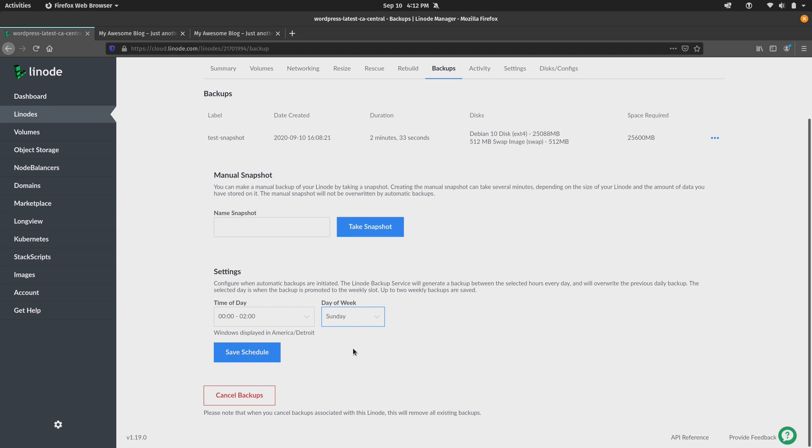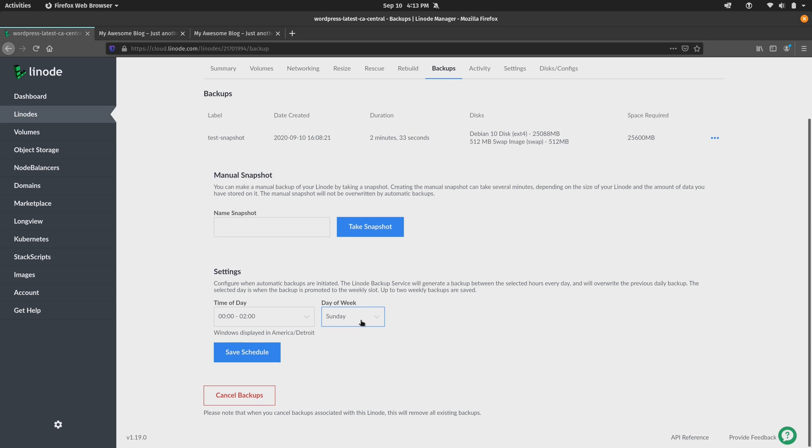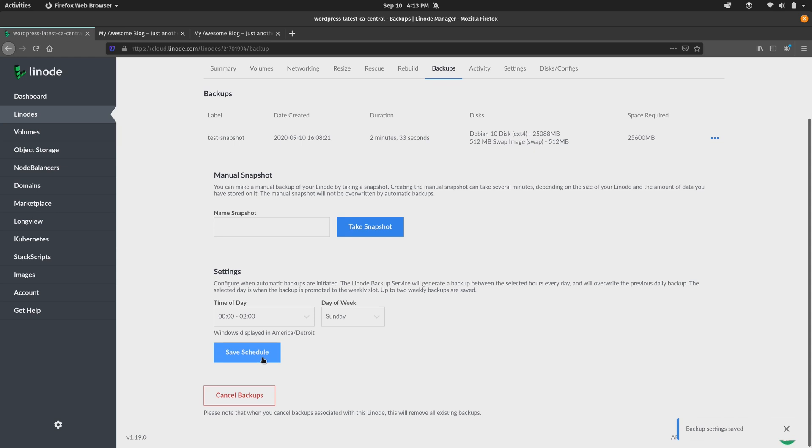The way this works is that the time of day that you select right here is going to determine when each day the daily snapshot is taken. So in my case, we will get a snapshot between the hours of midnight to 2 a.m. every day. And then for the day of week, this is where we choose when the snapshot is going to graduate to become a weekly snapshot. So in my case, I set it to Sunday. So when Sunday's daily backup is captured, that will actually promote the backup to become a weekly snapshot. So I'll click Save Schedule to apply that change.